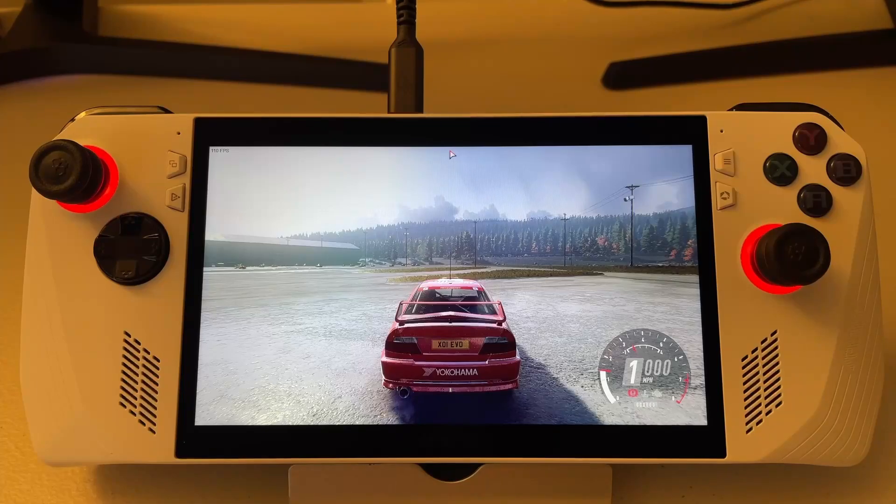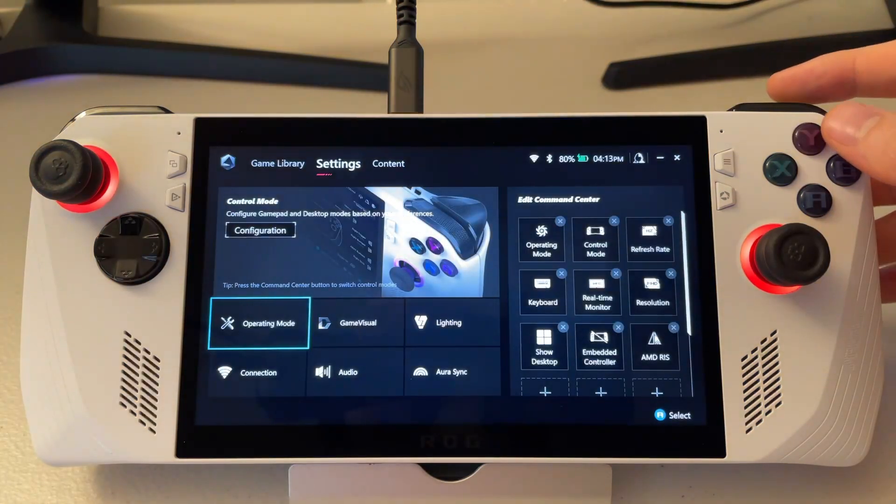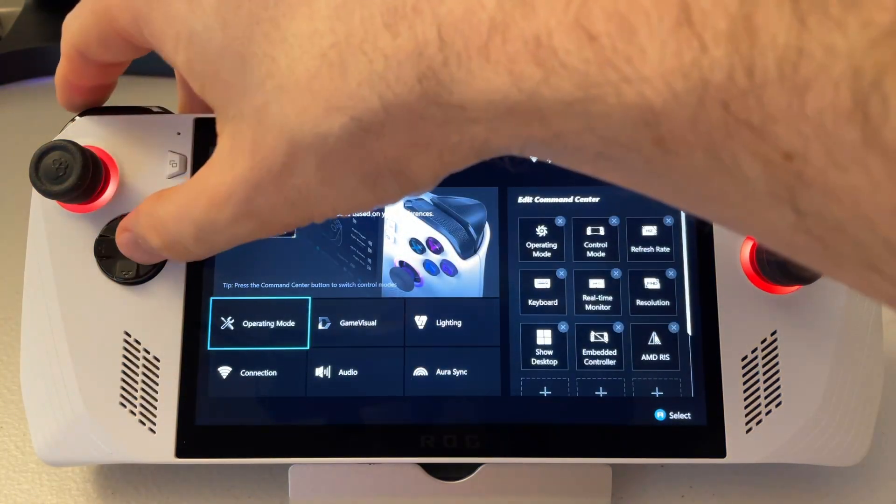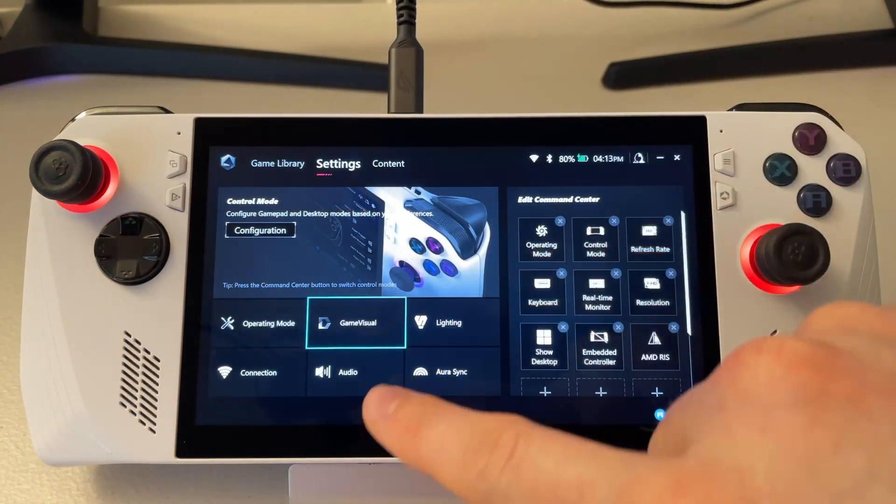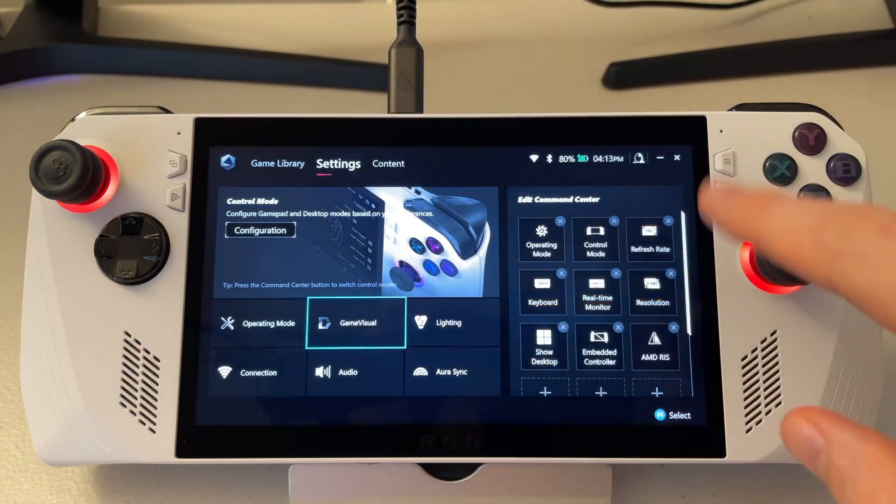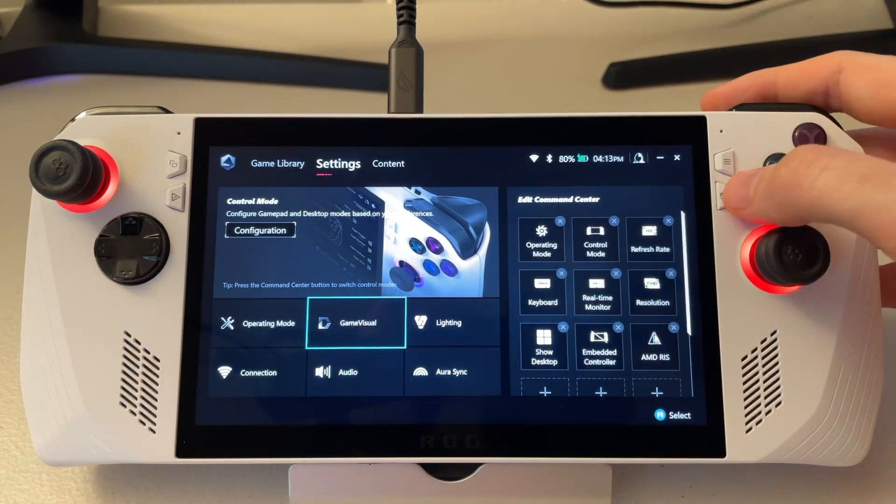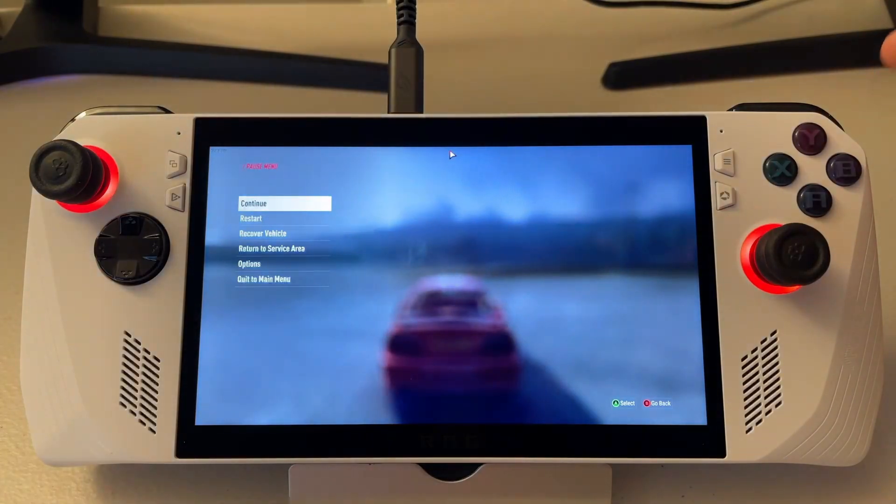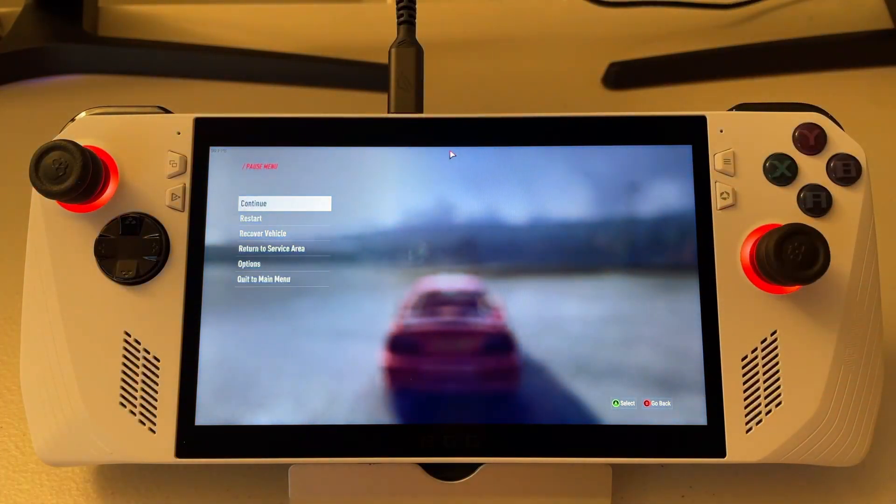What's up guys, Filterless here. Today I'm going to be showing you how to add more color to your games. However, we're not using Game Visual. This doesn't give you as much control, it's just a few presets. Instead, I'll show you how to get to the actual control panel, which will give you more options.